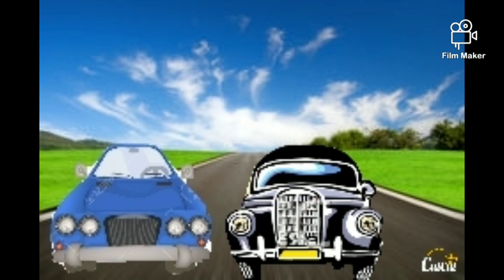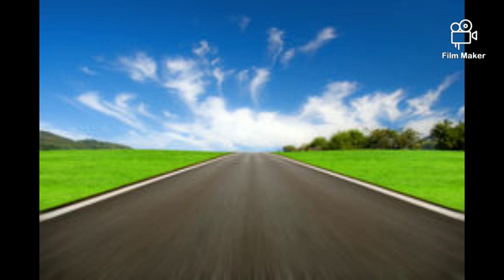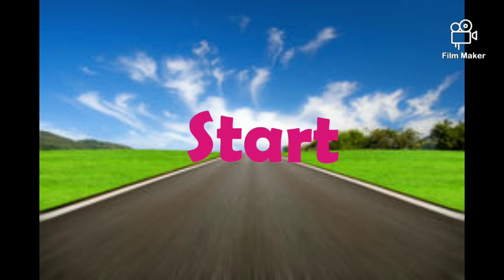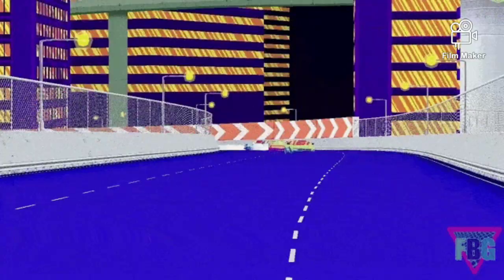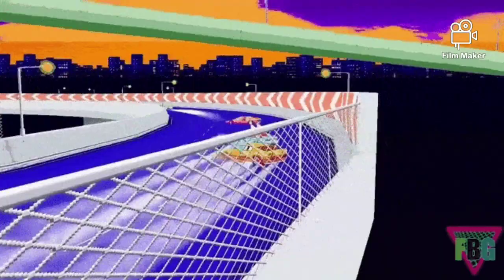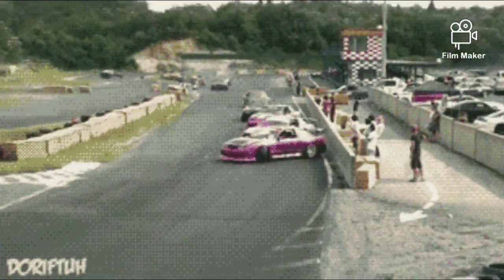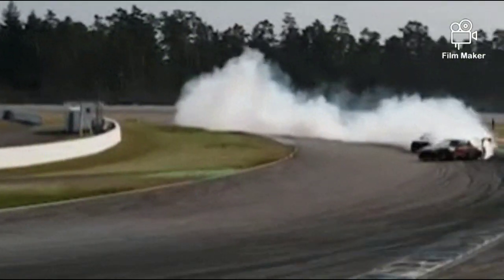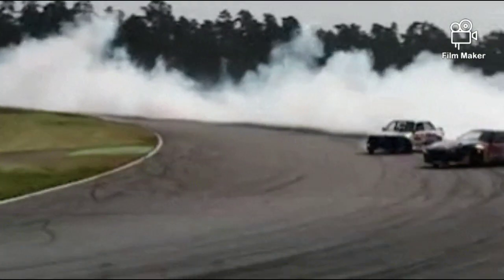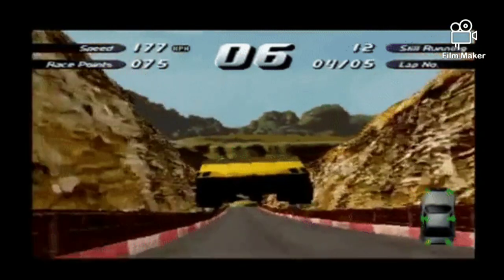Now, the race is going to start. 3, 2, 1. All the cars are speeding up. The competition is neck to neck. Any car can win the race.